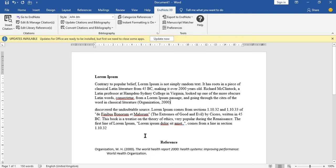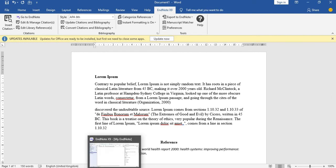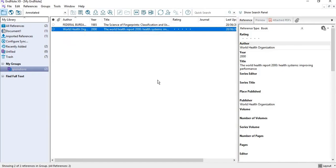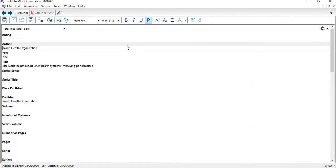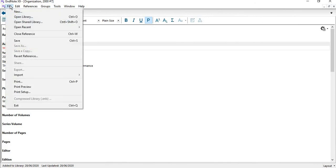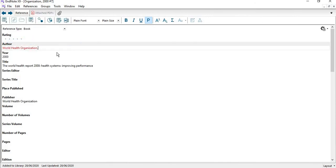But that is what EndNote will make it do, so you have to correct that. In correcting it, you go back to your EndNote, then you double-click on the particular reference that you want to correct. This is our WHO. All you need to do is just put a comma here at the end of the name of the organization, and then you save it.